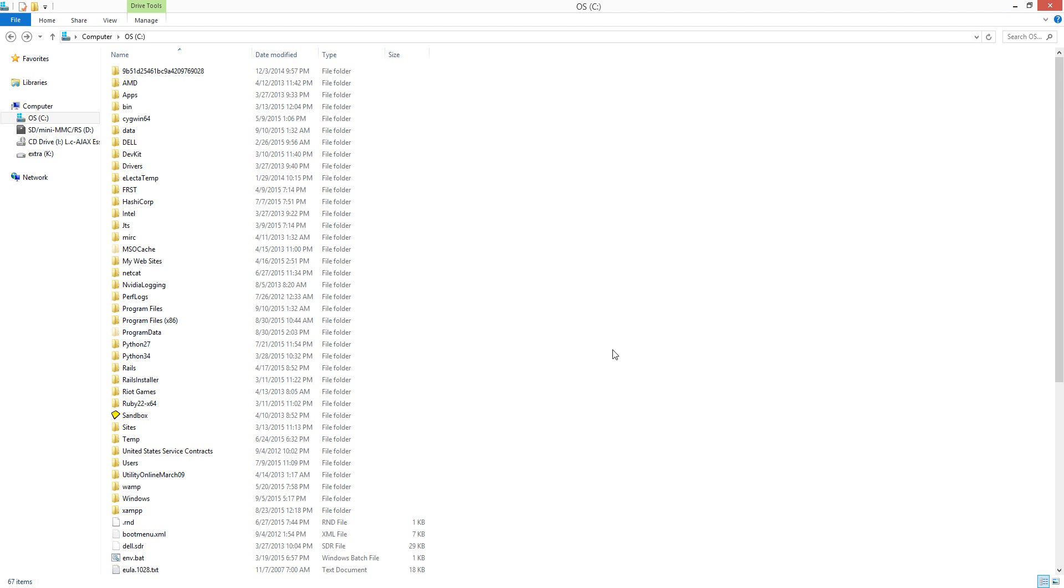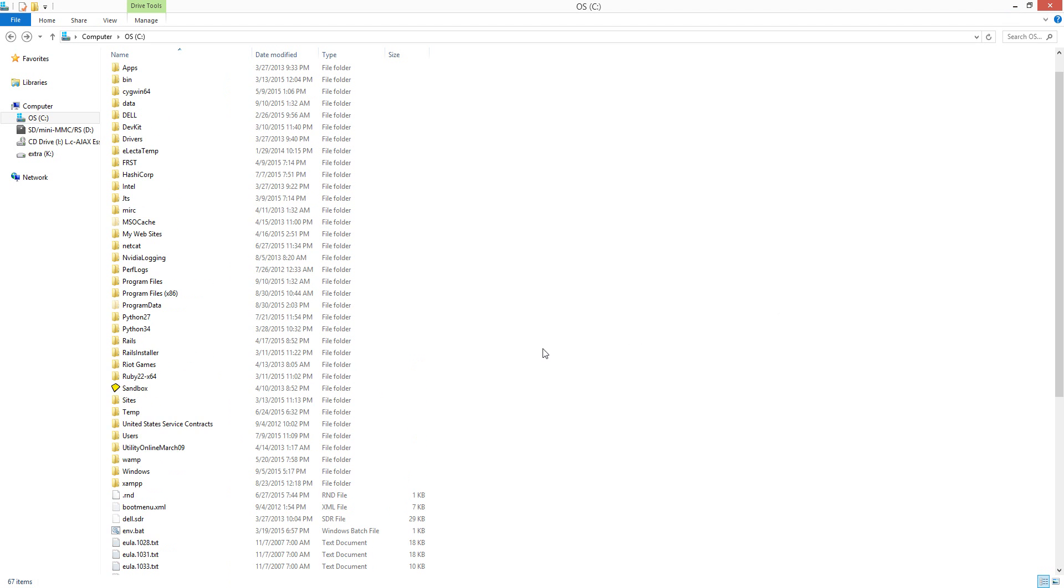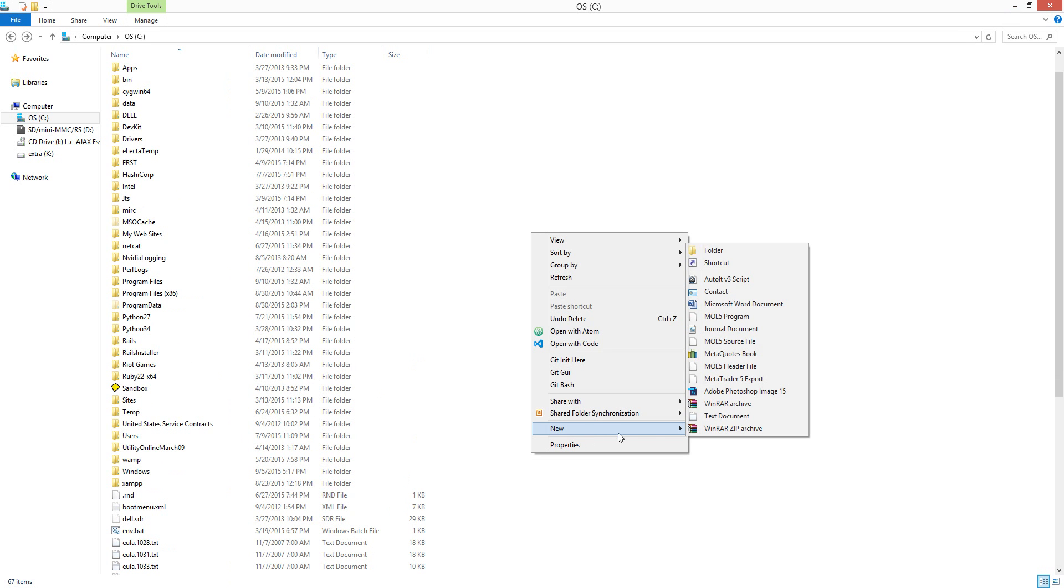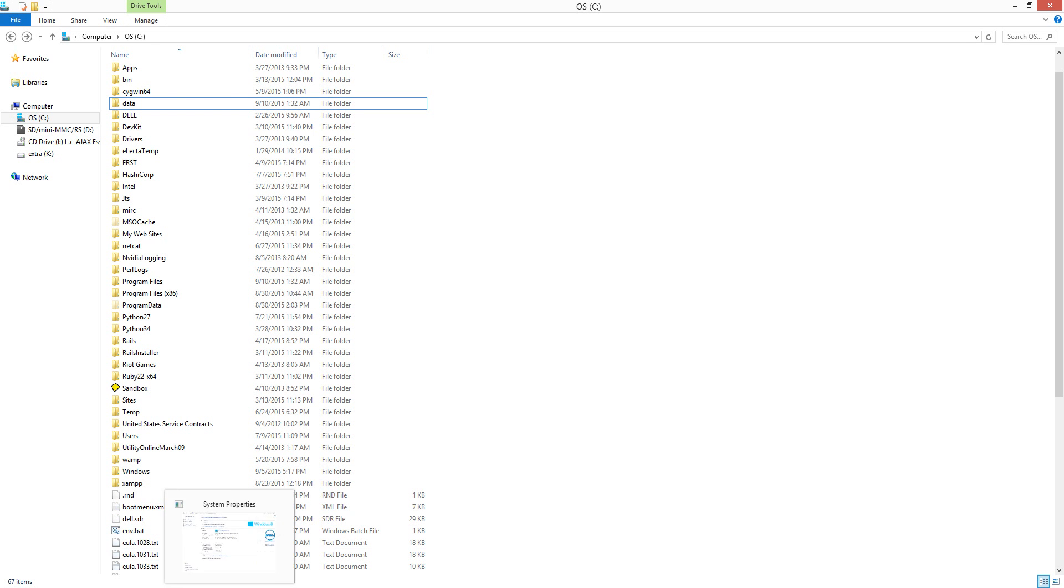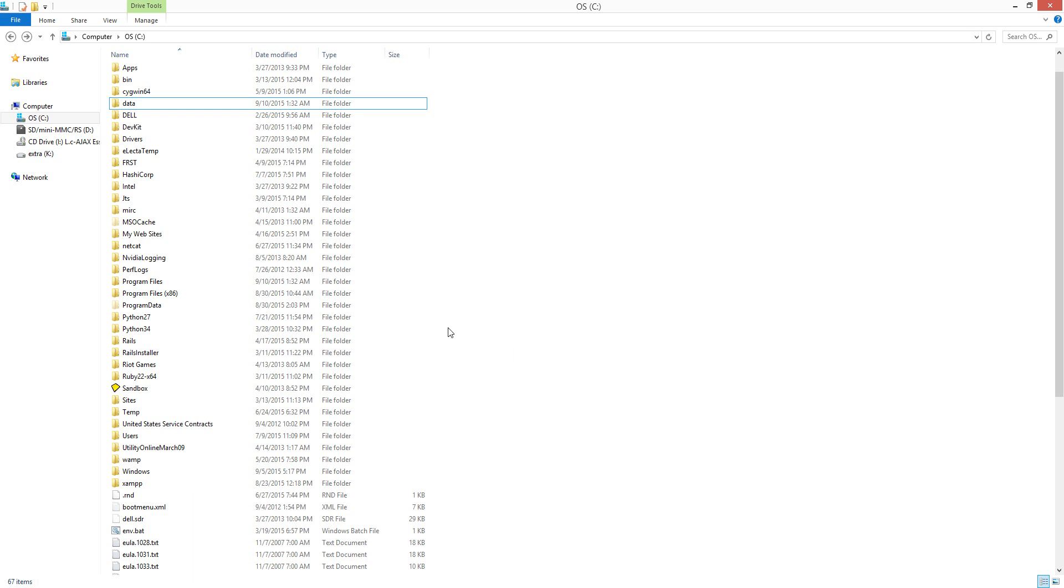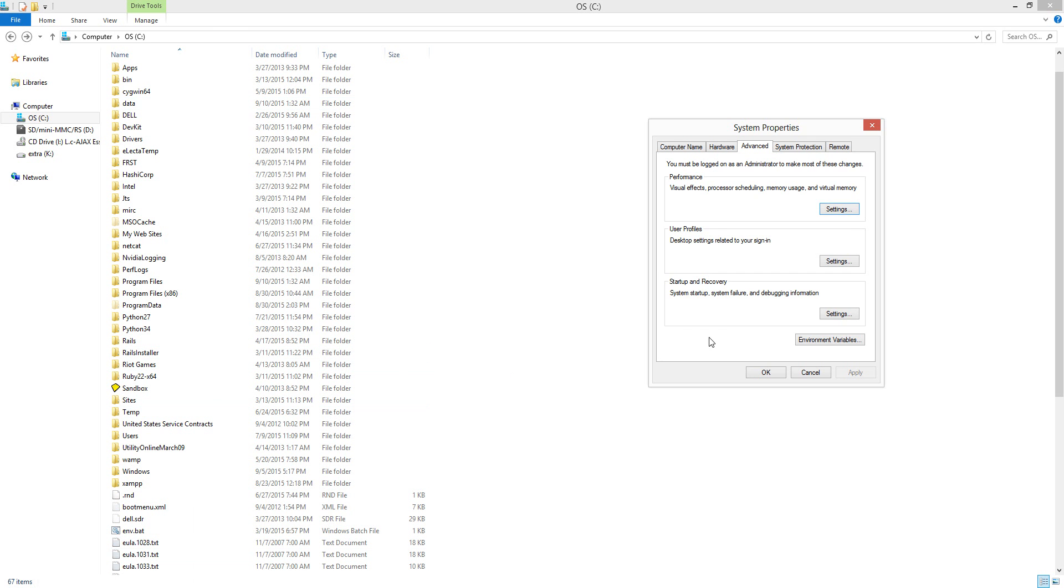Next, we're going to right-click and create a new folder called 'data'. Then inside data, create another folder called 'db'. After that—actually, I don't want to do it because I already did it. Very basic.